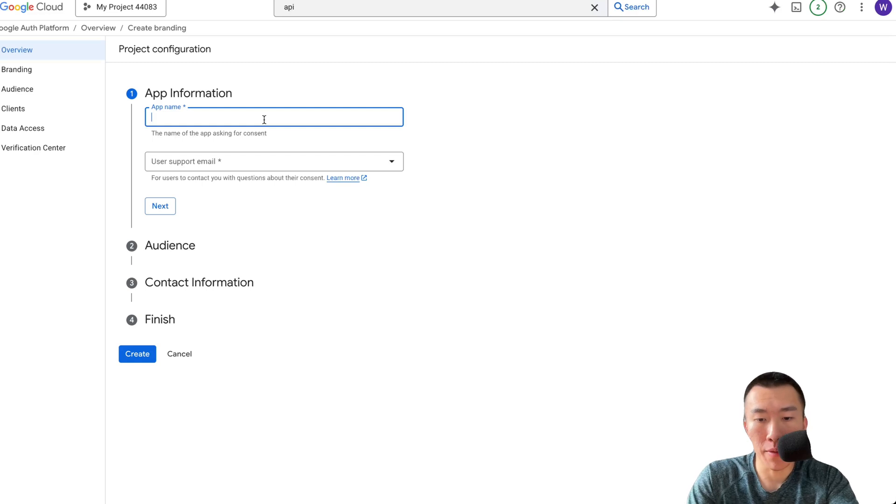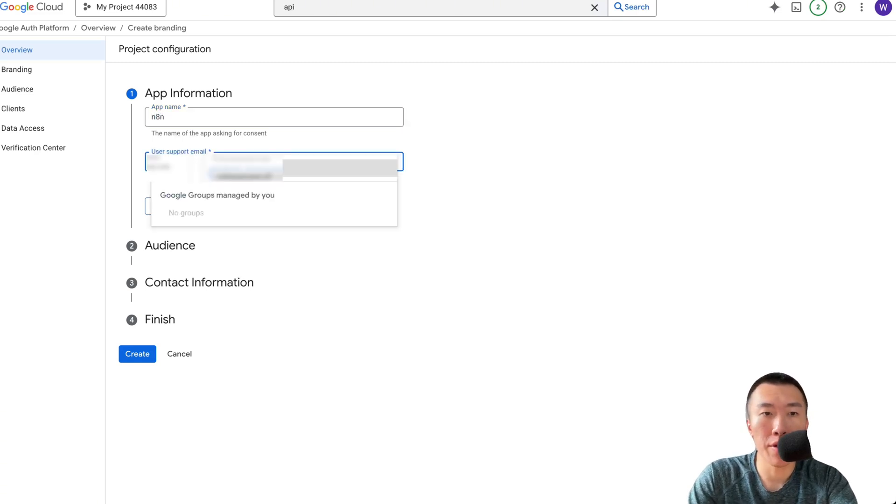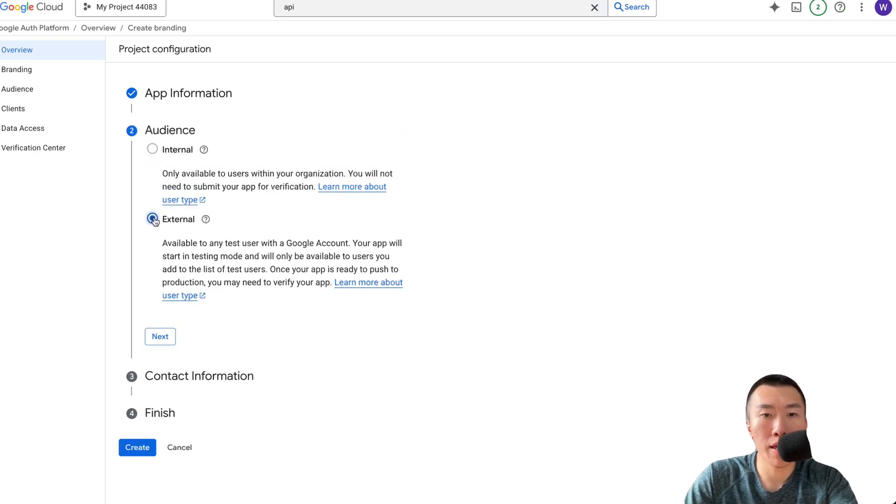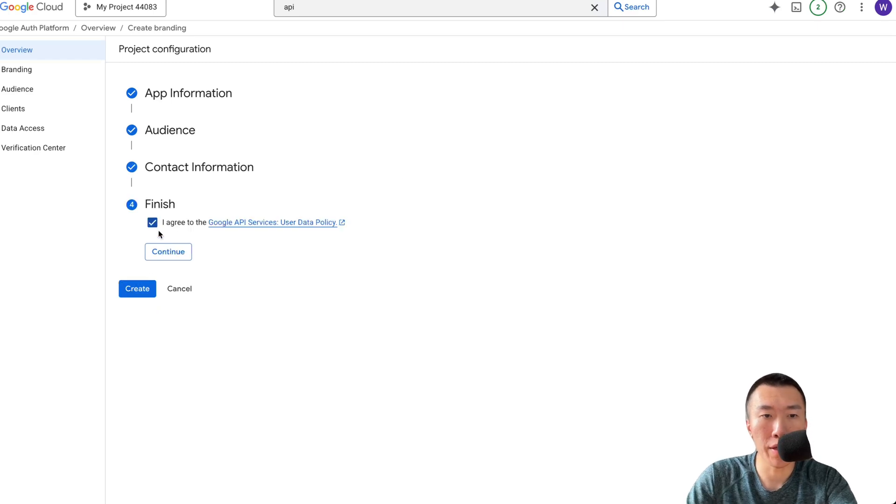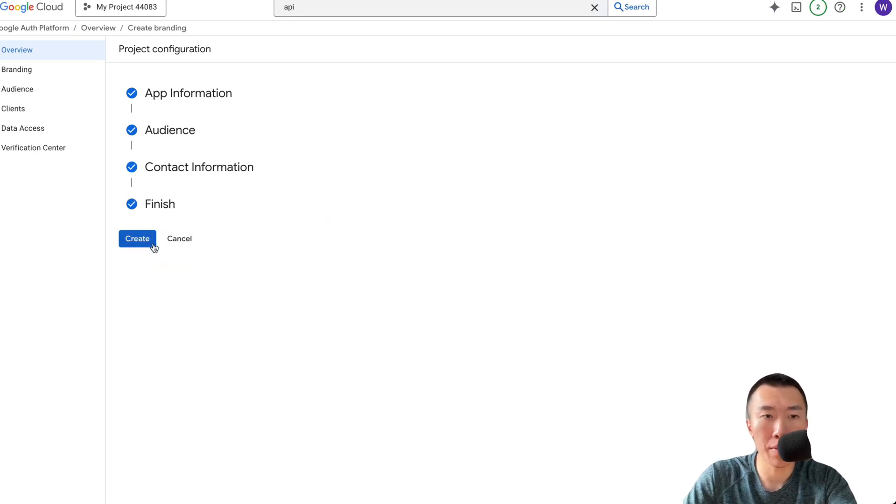Enter your app name. Enter your email. Select External. Enter your email. Agree. Continue. Create.